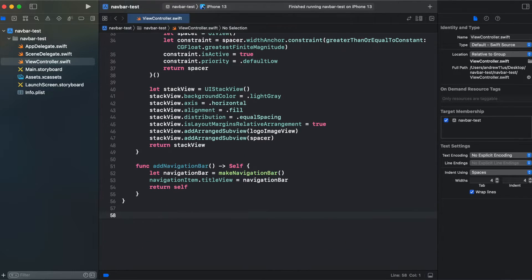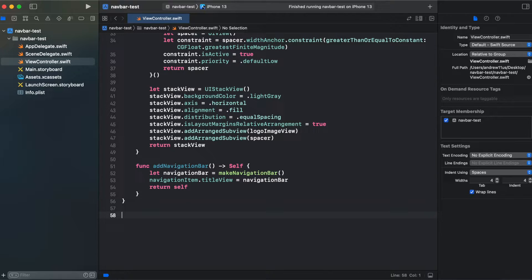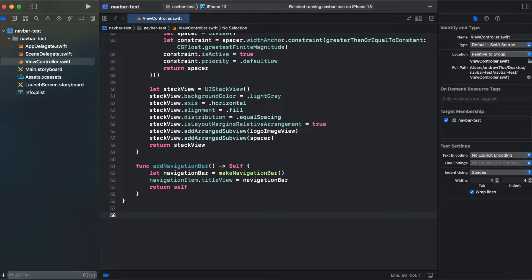I'll add another extension to facilitate creating our view controller from code using main storyboard.